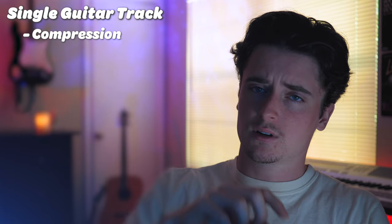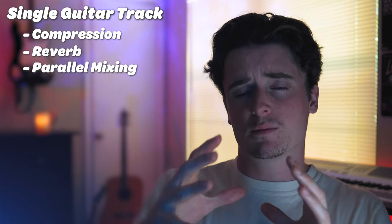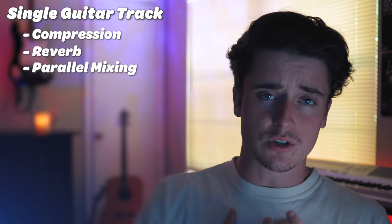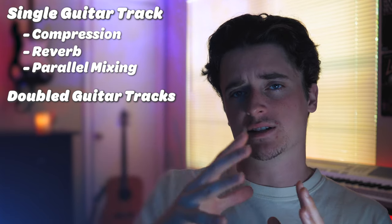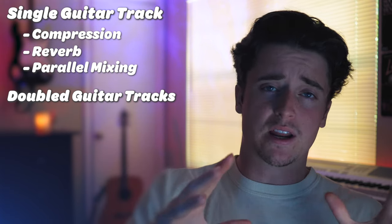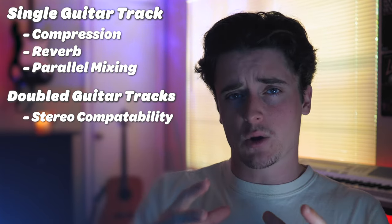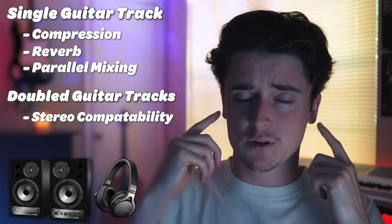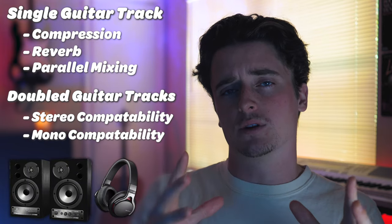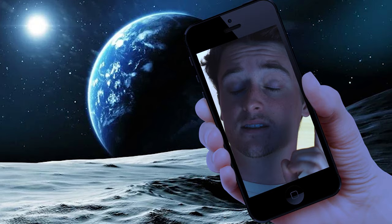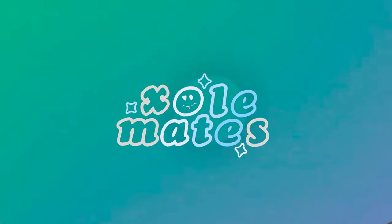I'm going to be showing you how I mix single guitar tracks using compression, reverb, and parallel mixing, and then I'm also going to be showing you what I usually do, which is doubling my guitars, mixing it that way, and making it sound great in both stereo outputs like monitors and headphones, and then also mono outputs like the phone. Let's hop right into Ableton.